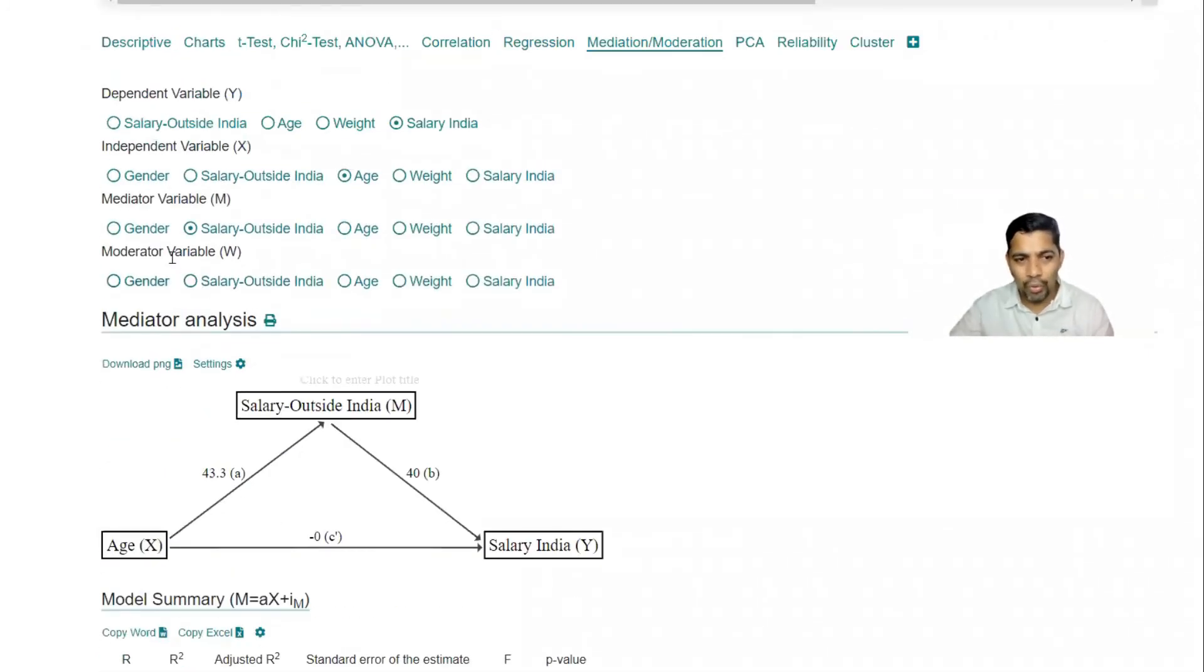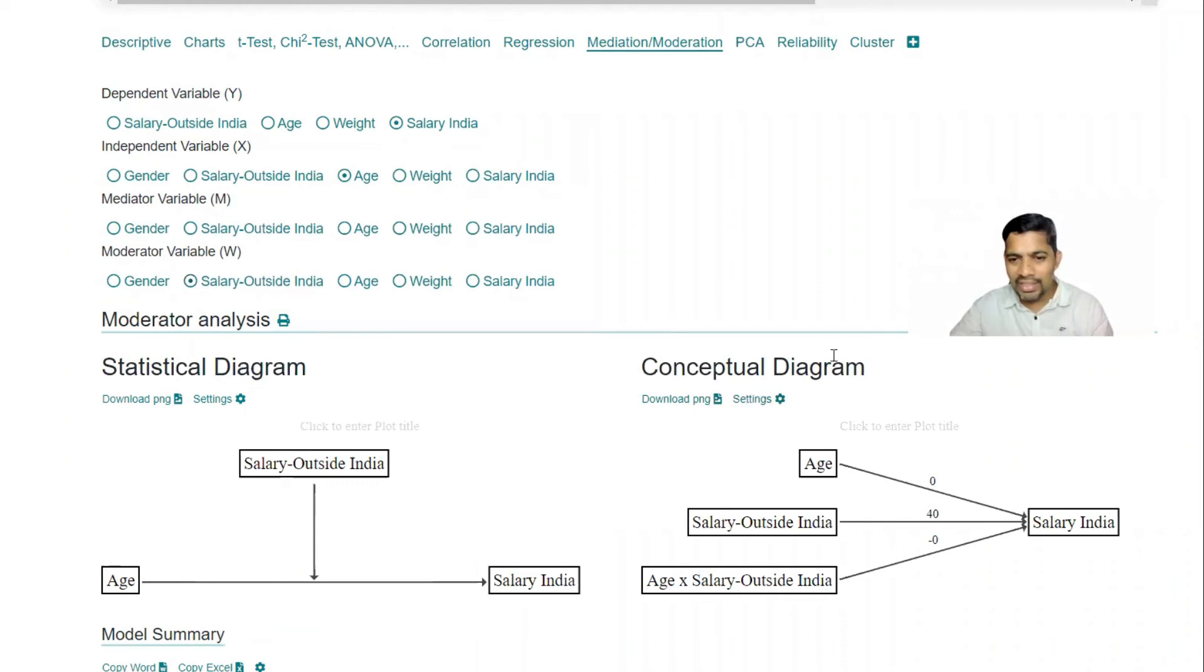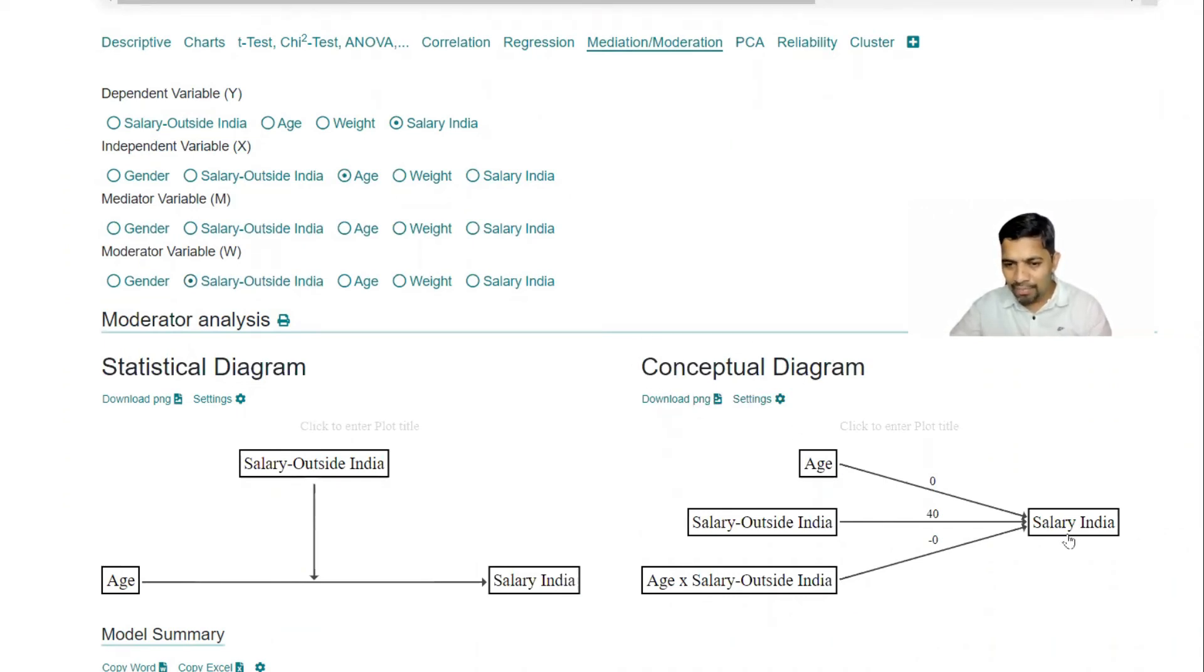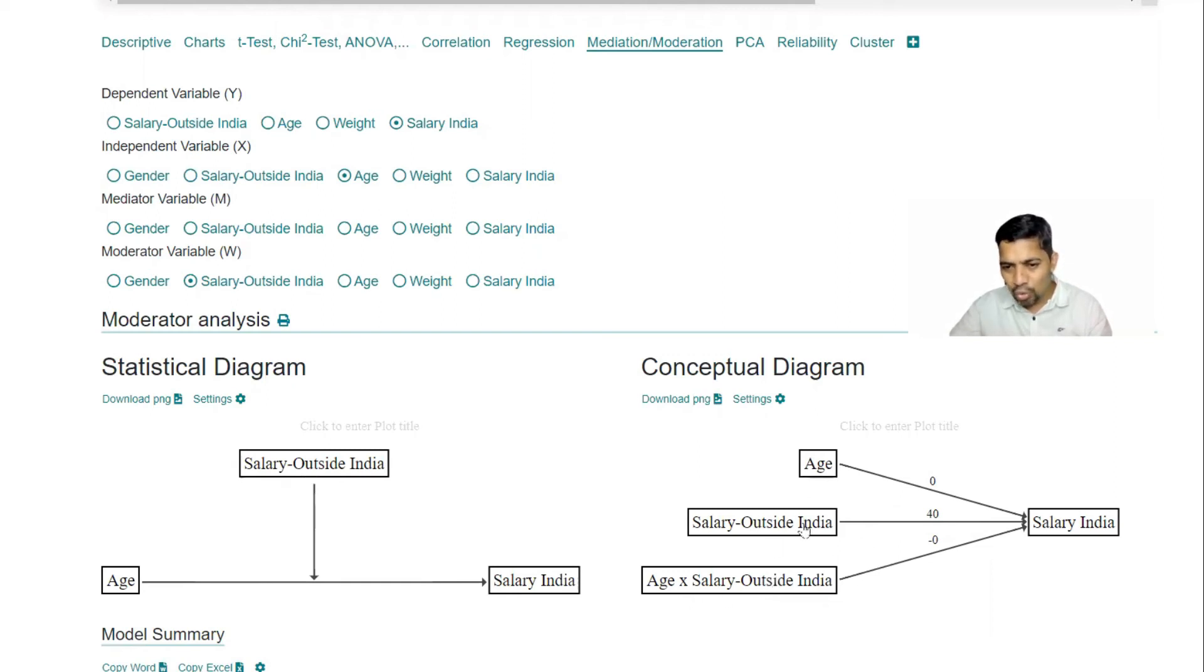Now what I'm doing is I'm going to keep the moderator as this one, salary outside India. So like this is called conceptual diagram: salary in India and maybe age, salary outside India. That means 40 times higher and then so age and these two are getting multiplied.